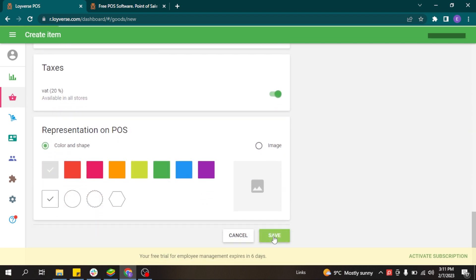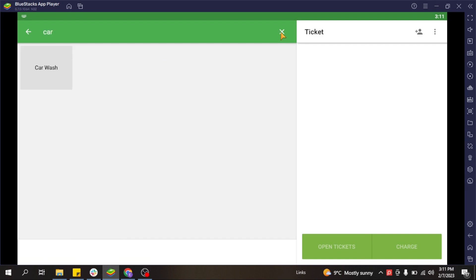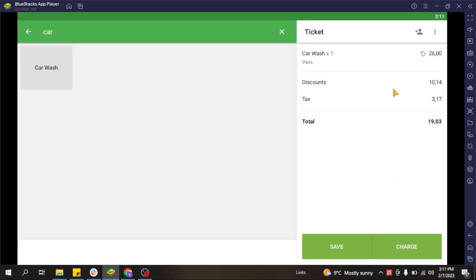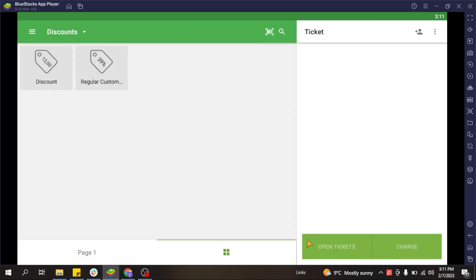In the point of sale system, items with variants appear so that when you search for the car wash, the system shows you the available variants with their prices. You can select the variant you want to add to the ticket, add comments or notes for the employee, apply discounts, choose a payment type such as card, and send or print the receipt.